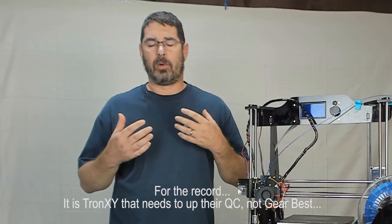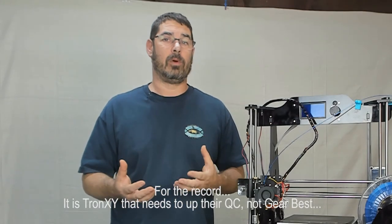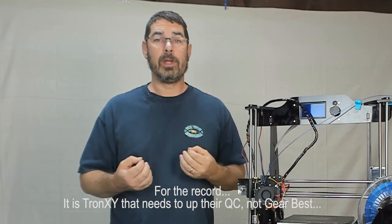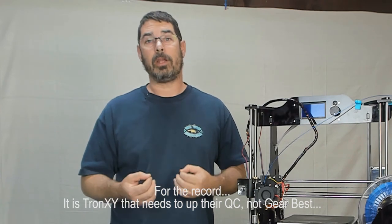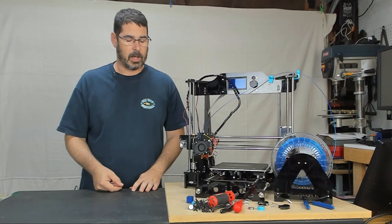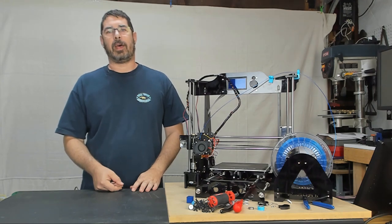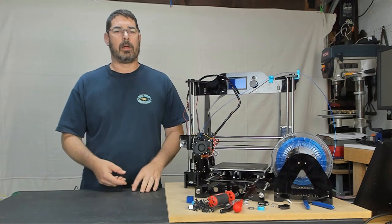So I told Gearbest I can't review it, and they really need to look at their quality control on this kit. That said, it's time to flip the tables on it.